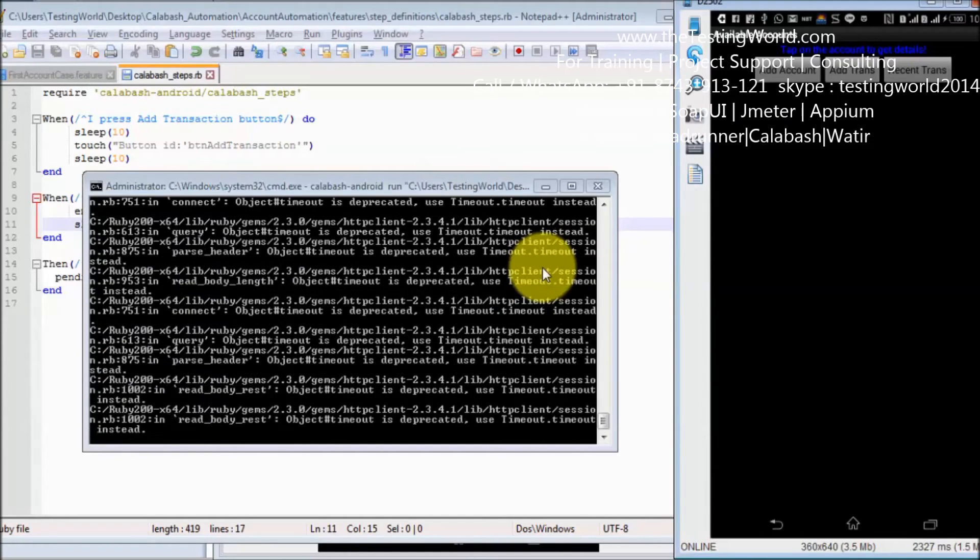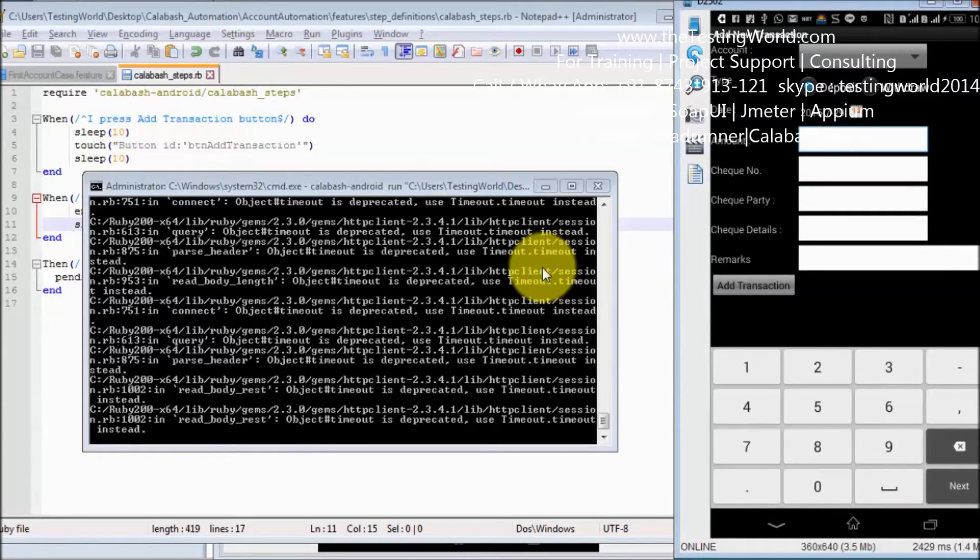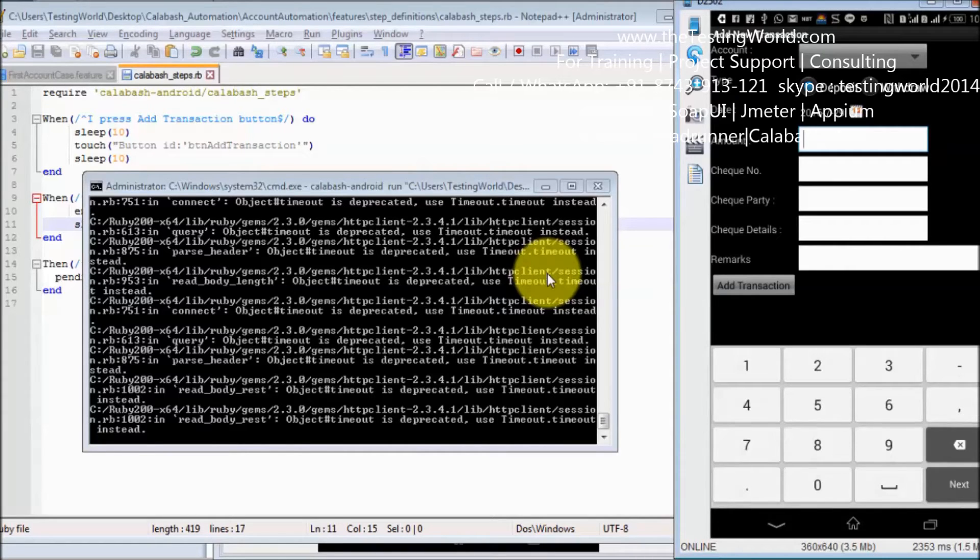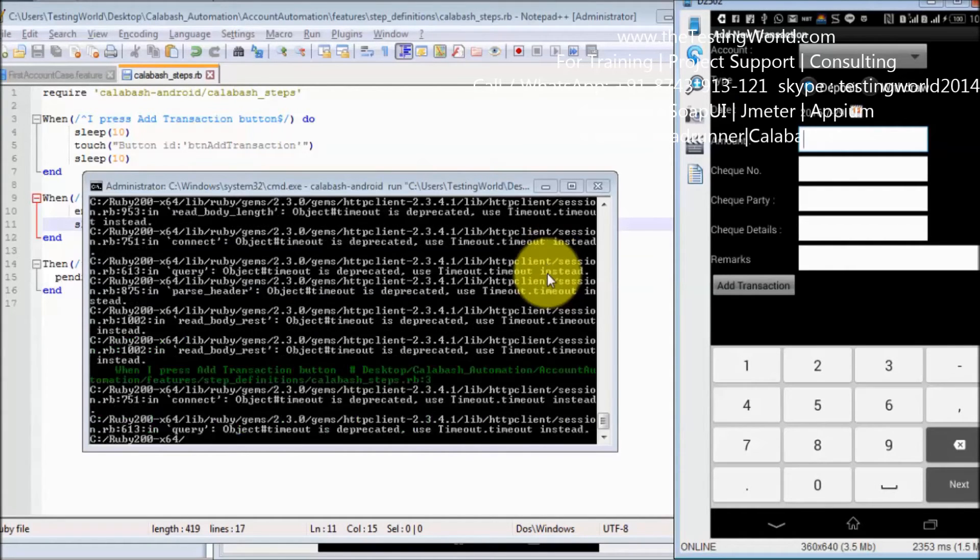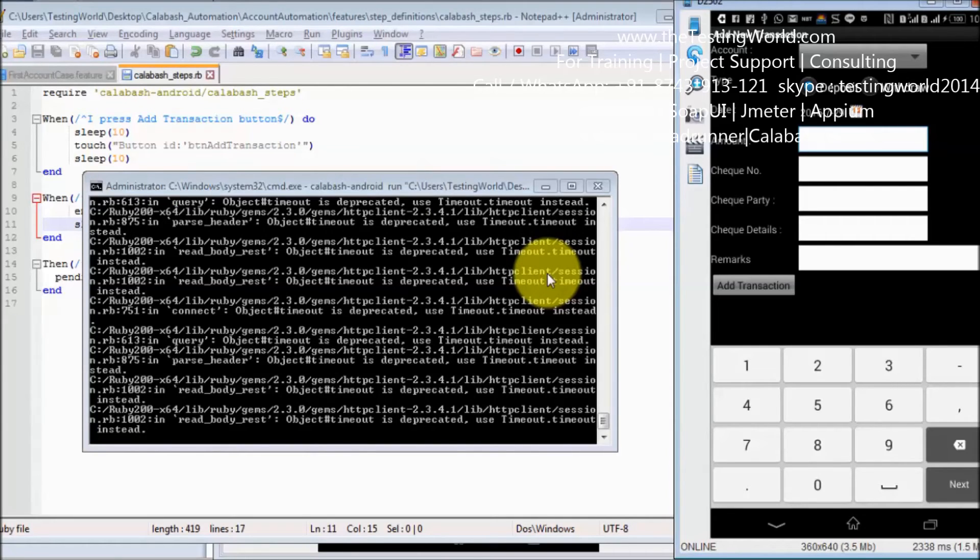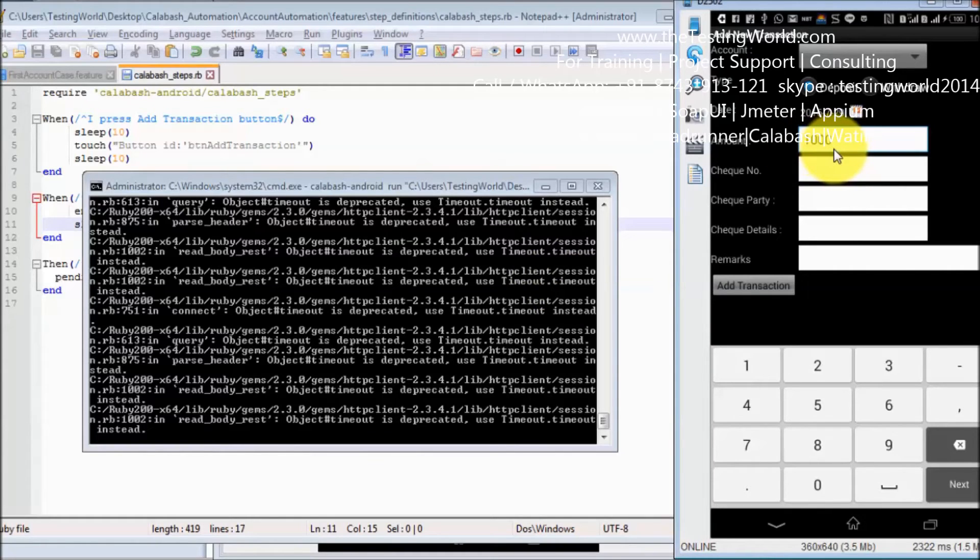As of now waiting for 10 seconds, now add transaction button is clicked and now again wait for 10 seconds because we have written sleep over there. Once the 10 seconds are over it enters the amount over there.